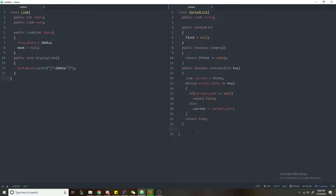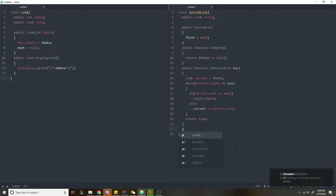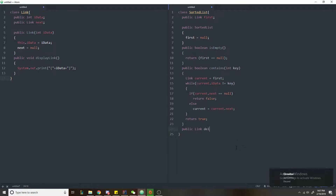The second method I like to implement is a deletion method which takes a key, searches for it, and then deletes it. We're going to call this a public Link method — because we want to return the link that we delete — named delete, and it takes an integer key.